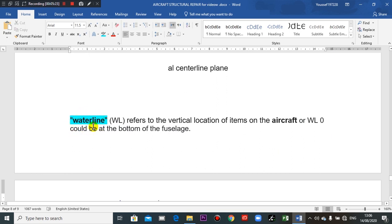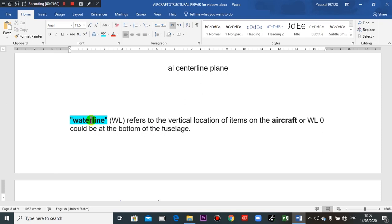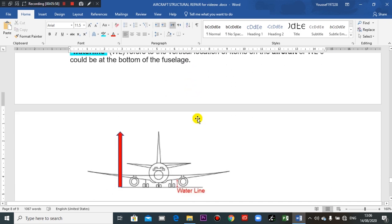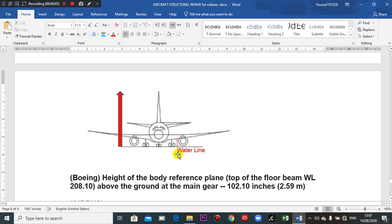Why is it called the water line? You will refer to the marine origin. When we speak about aircraft, we use sea level and nautical miles — terms taken from the marine before aviation. The abbreviation is WL — water line — measured from the ground upward.